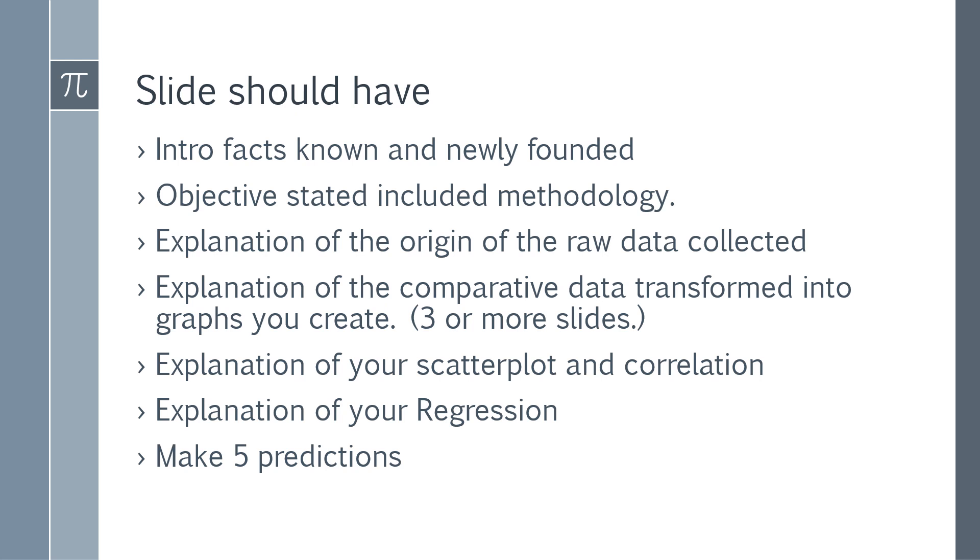Slides should have an intro with the title of the facts known and facts newly founded. It should also have the objective included with methodology, explanation of the origin of data and raw data collected, explanation of the comparative data, transfer to graphs you created, which you can use three or more slides but I guarantee there's going to be more than just three. Explanation of your scatter plot and correlation, explanation of your regression, and you have to make five predictions.